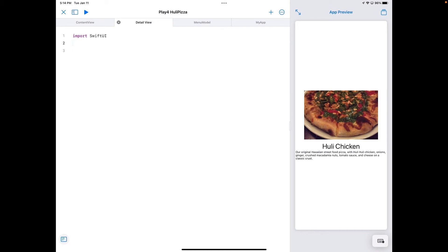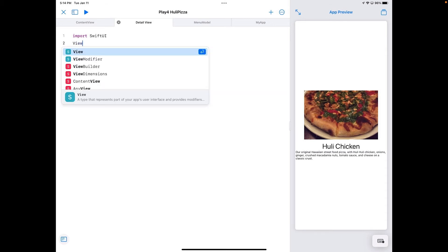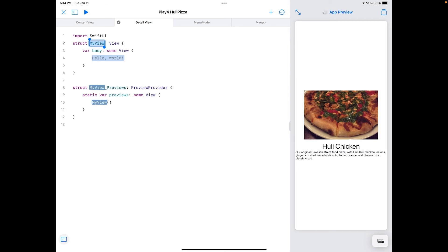For example, if I type "View" — which sets up the whole SwiftUI View — and hit Return, both my struct with the View conformance and the Previews struct are set up automatically. Below it, it's ready for a refactor, so I can type "DetailView" and it fills everything in for me. That's the autocomplete protocol trick in Swift Playgrounds.